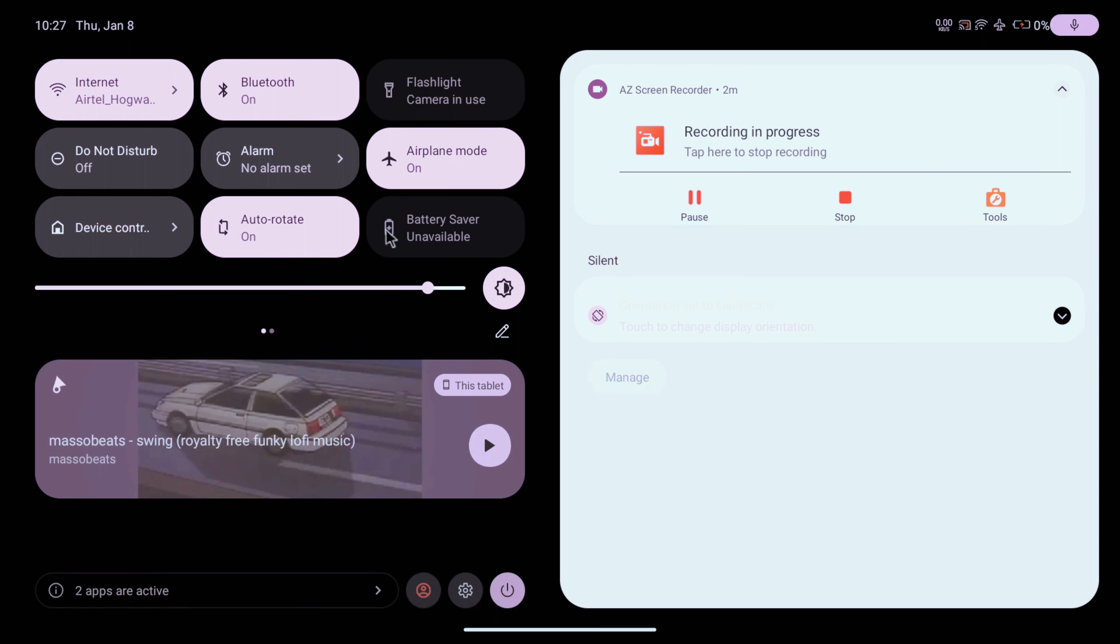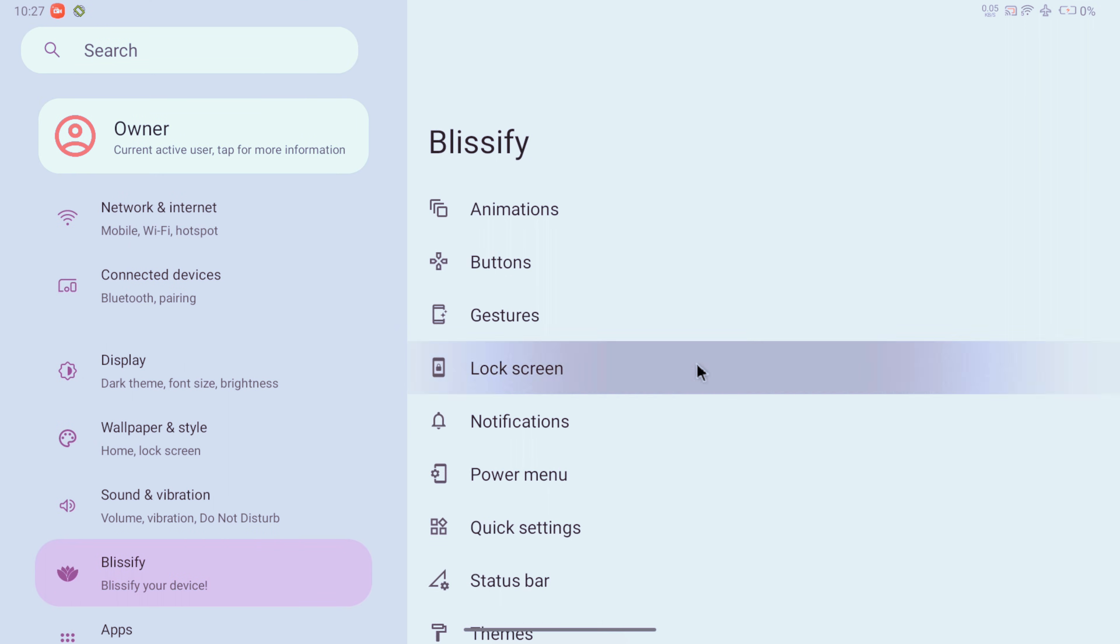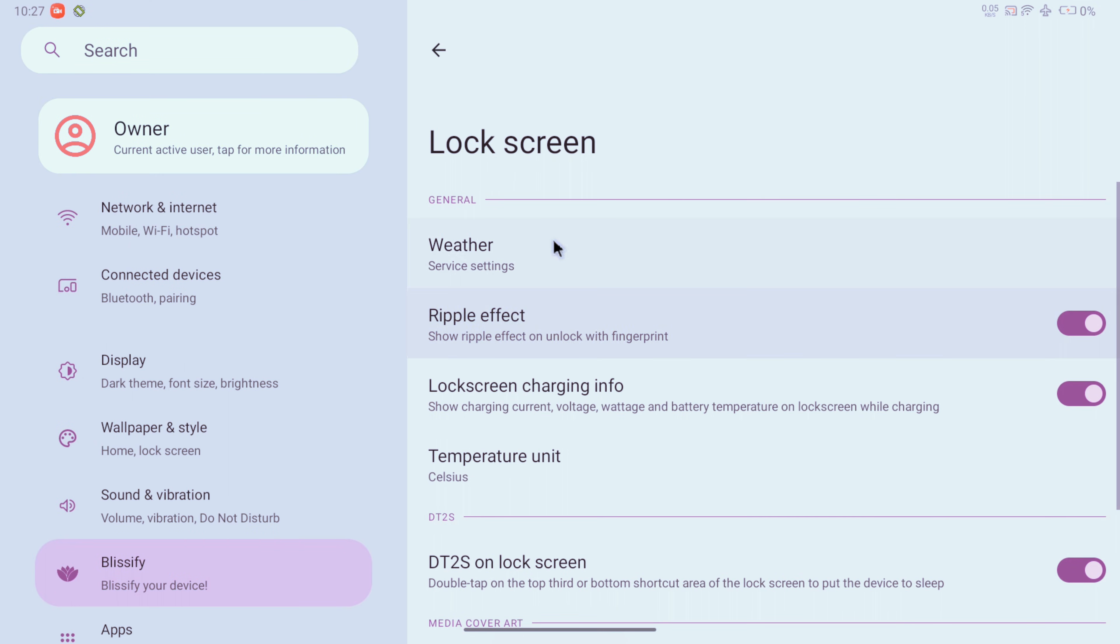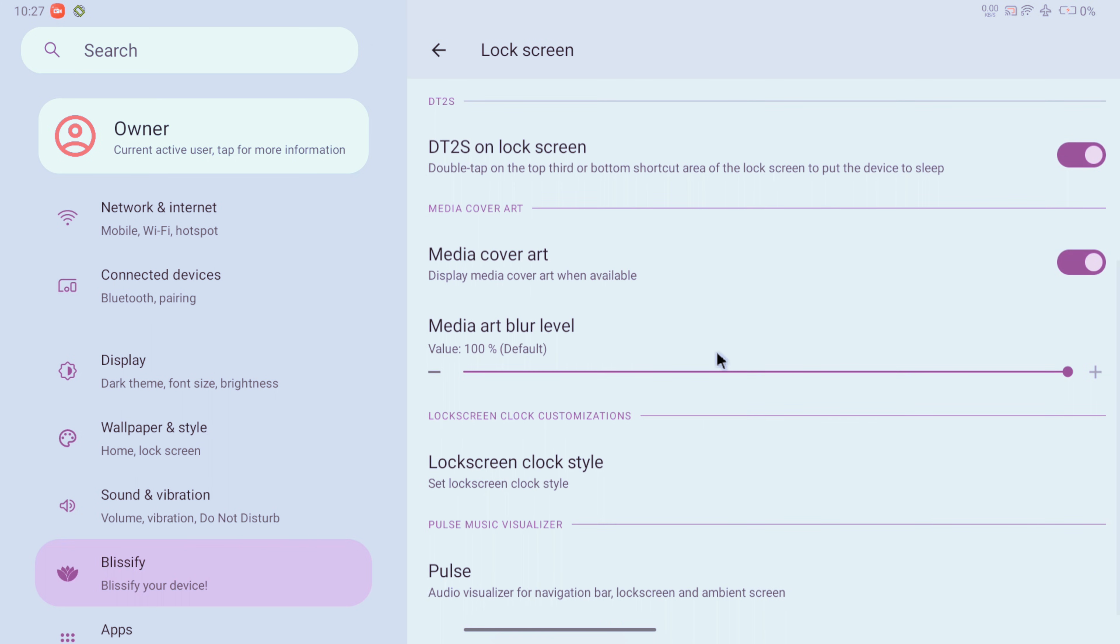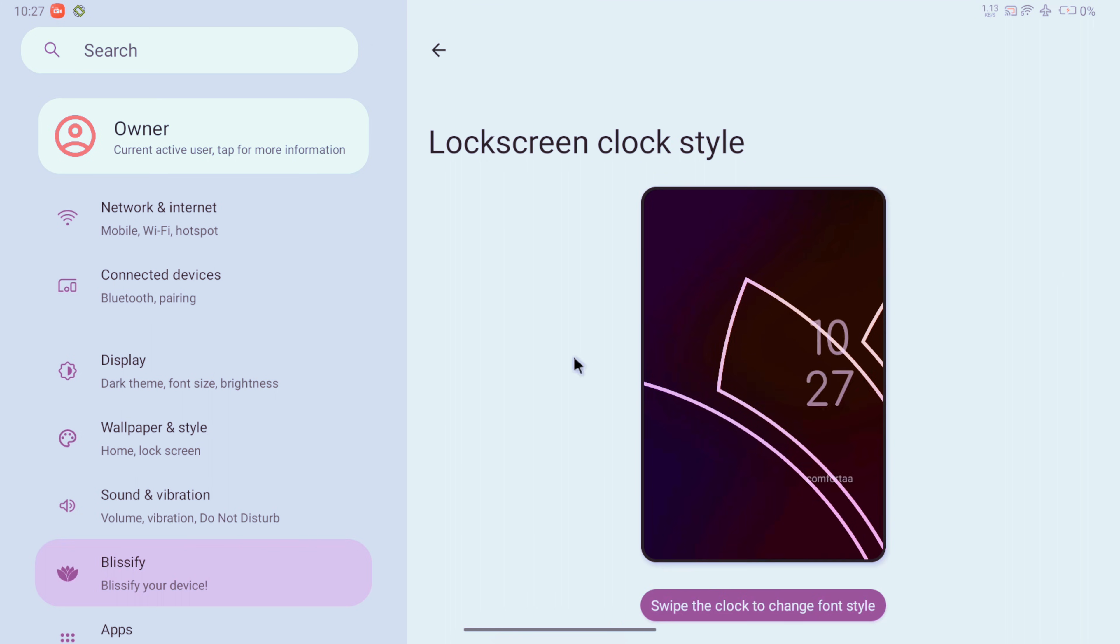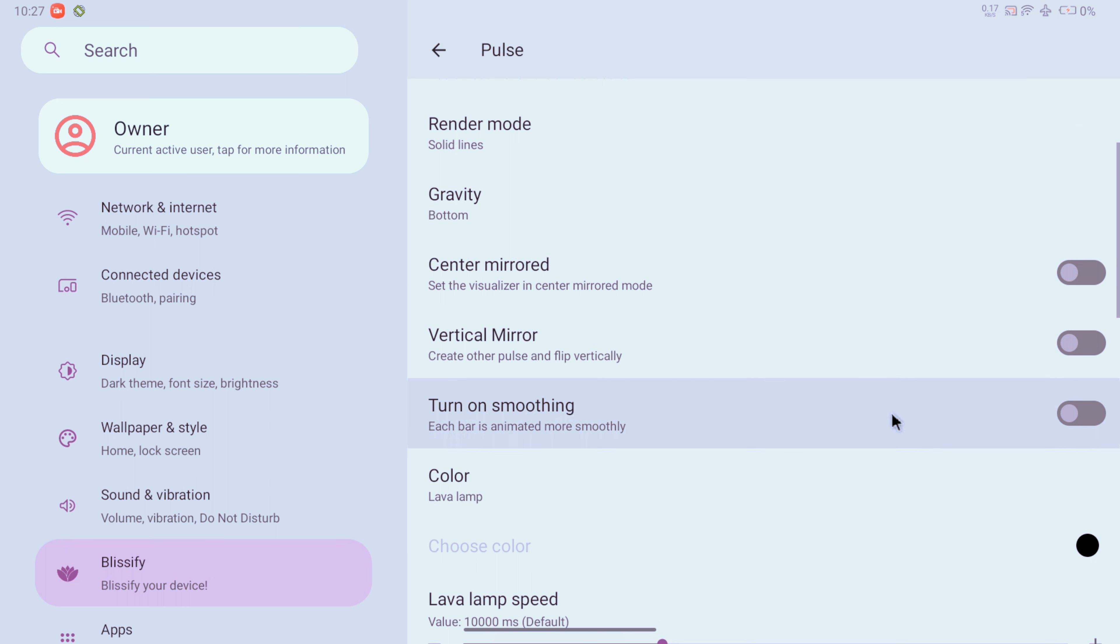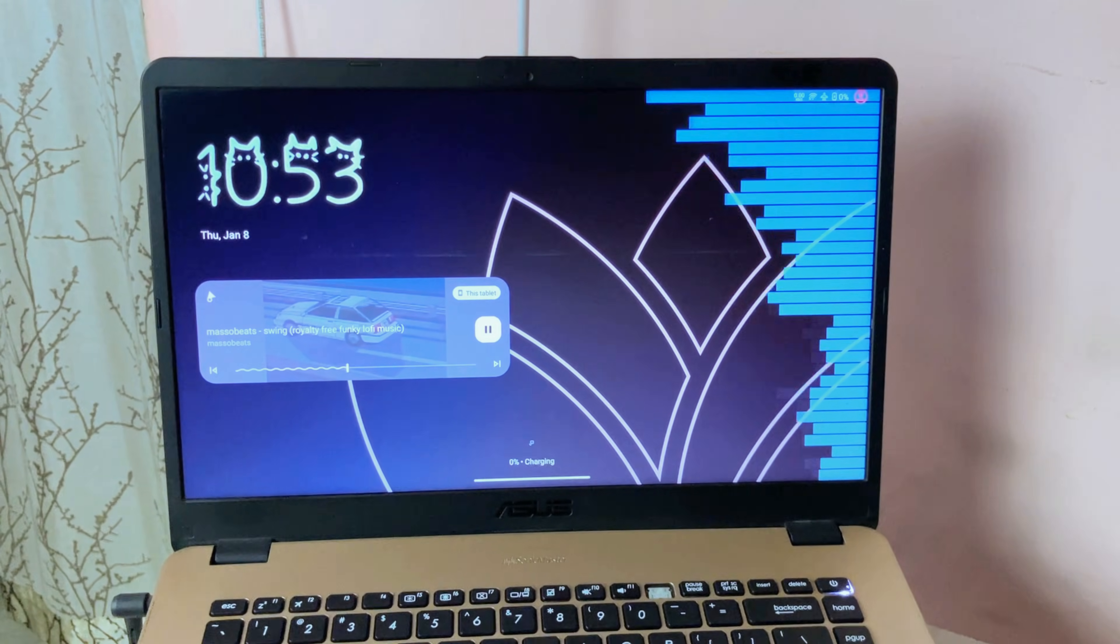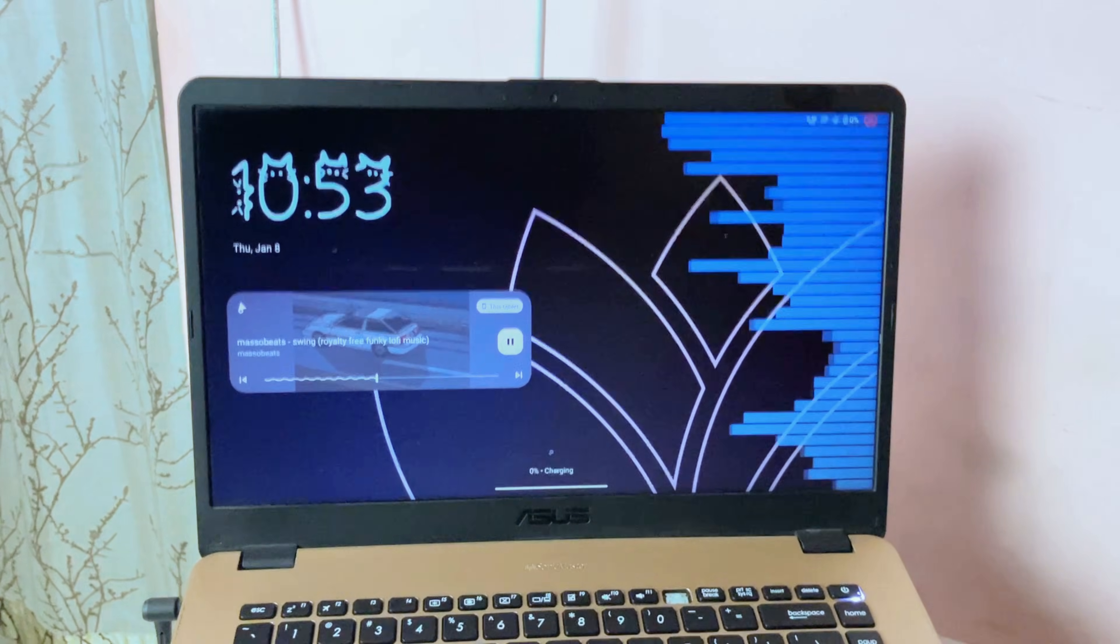Like this thin variant which actually doesn't look that nice. For lock screen we get some interesting settings like this media art blur or the lock screen clock styles. You can select among these clock styles. You can also enable the lock screen pulse visualizer for music and this is how the clock and visualizer look. I think it's not too bad.